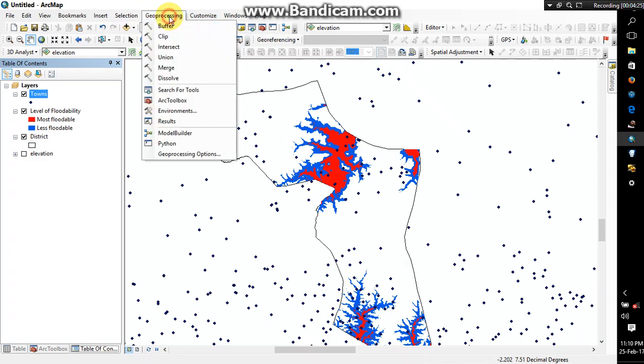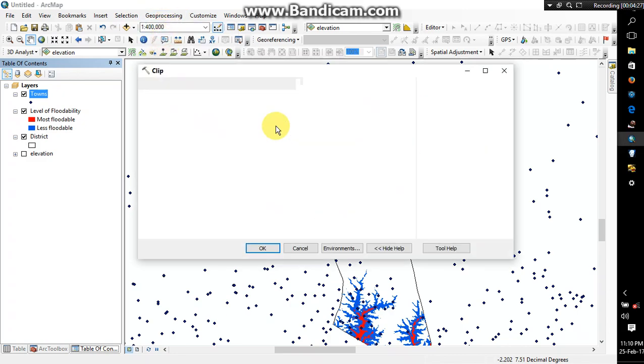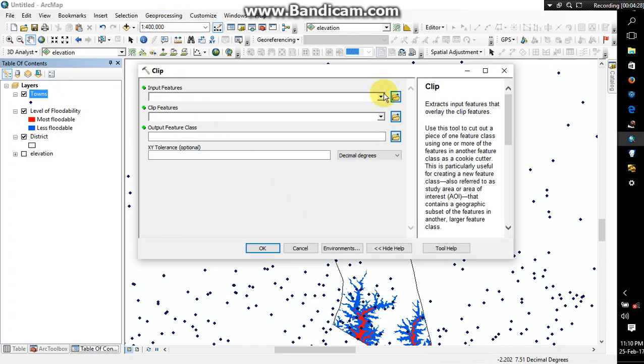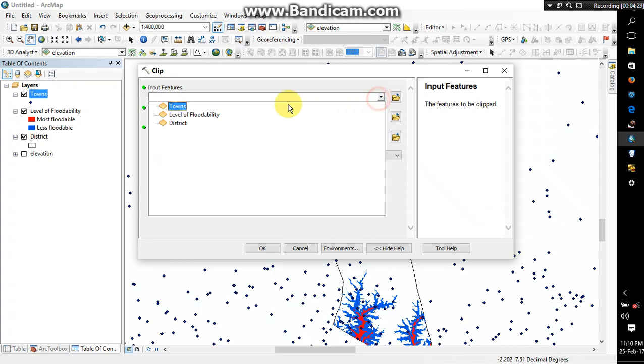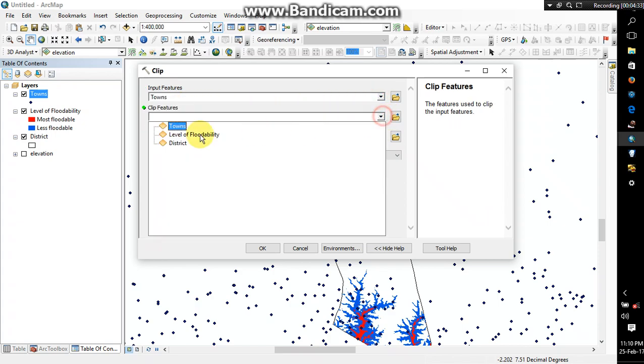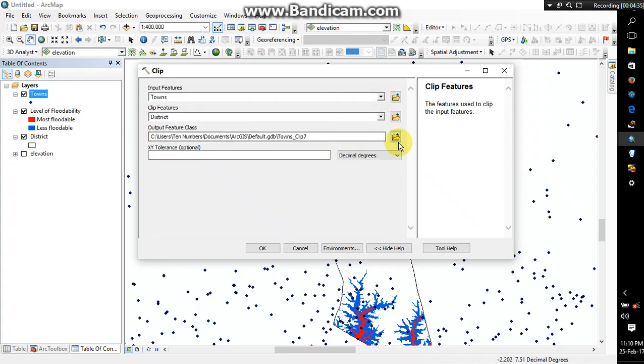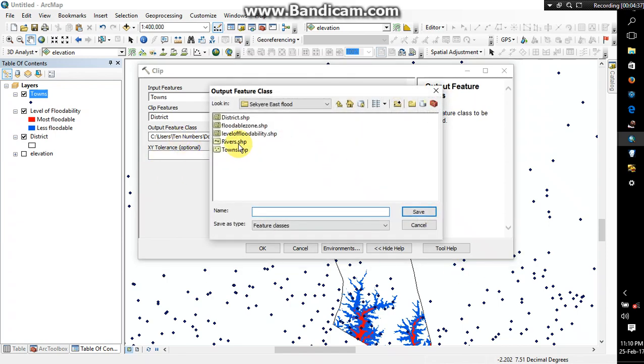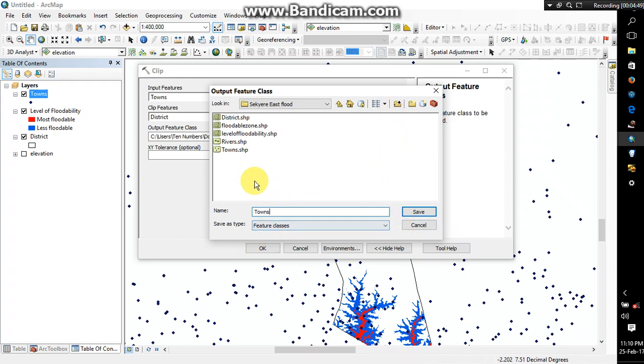So you use the geoprocessing to clip it, and then you select those, the clip, the district, and then maybe I want to name it, okay I think I already named it here. Alright, I think I already have it here.